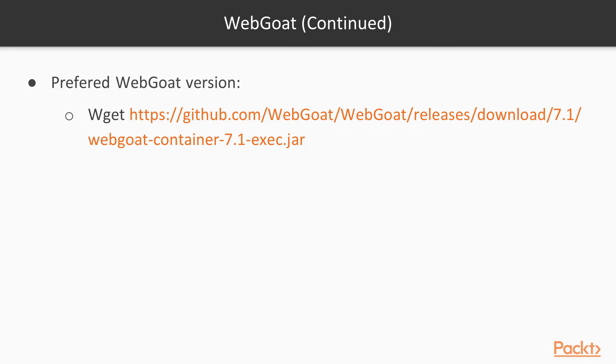On Kali Linux terminal, type or copy and paste this: wget https://github.com/webgoat/webgoat/releases/download/7.1/webgoat-container-7.1-exec.jar.